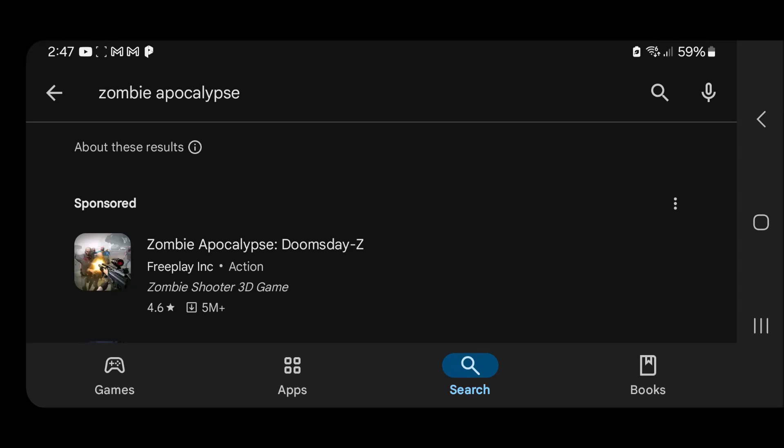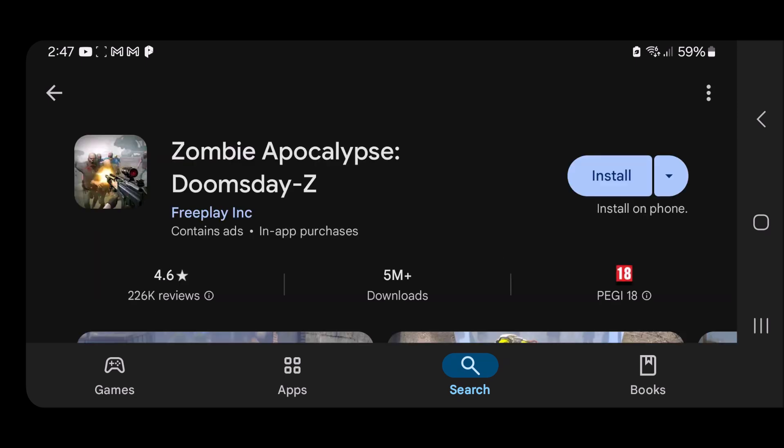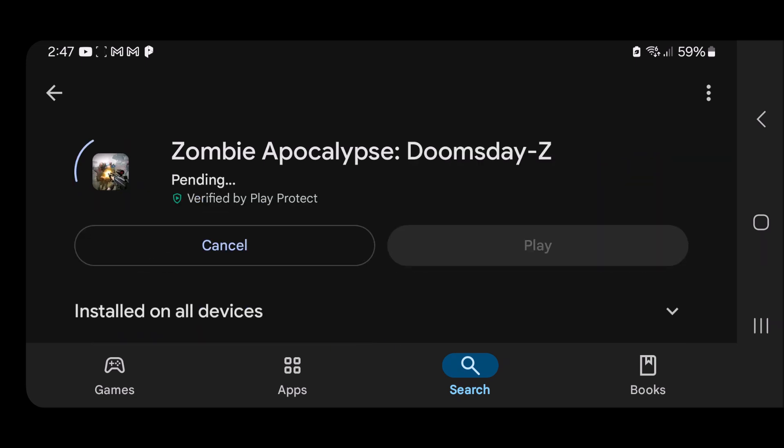What's going on guys, today I'm going to show you how to hack infinite cash and gold in Zombie Apocalypse: Doomsday Z for Android without root. First thing you're going to need to do is install the game from the Google Play Store. So I'm going to go ahead and install it and pause the video and come back once it's done.